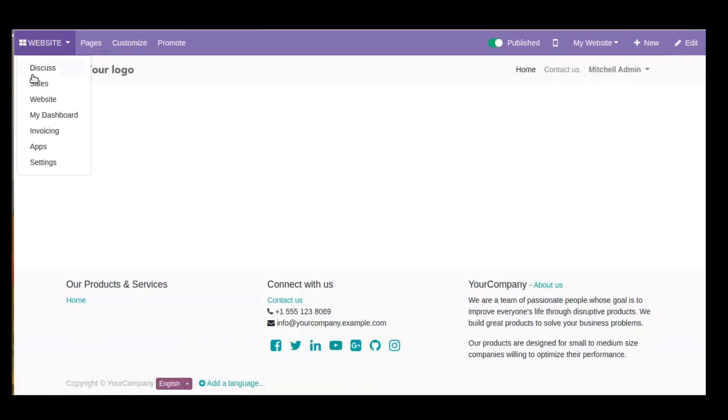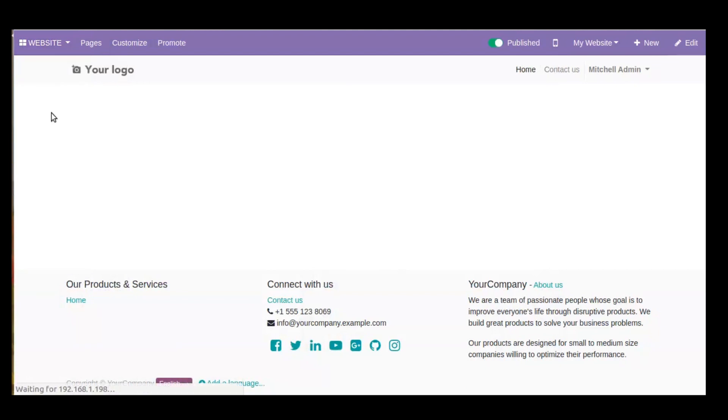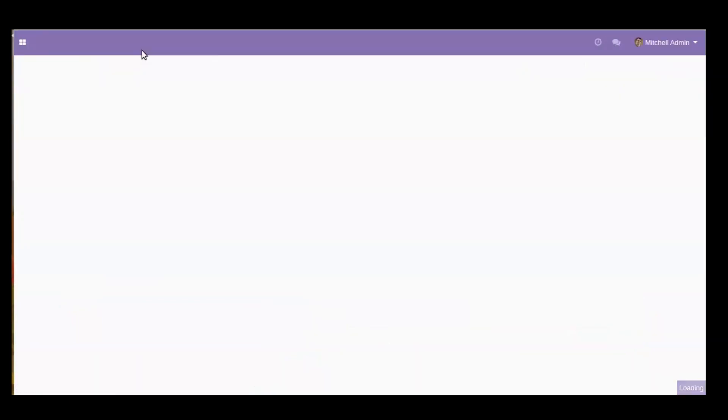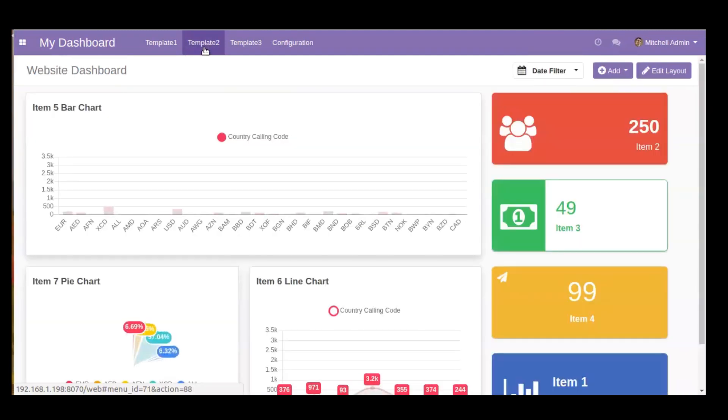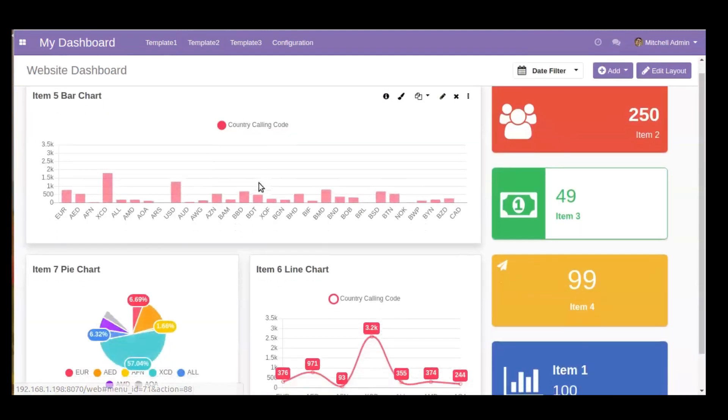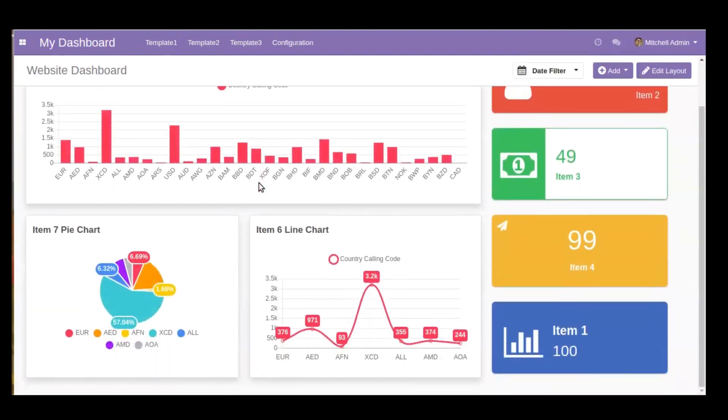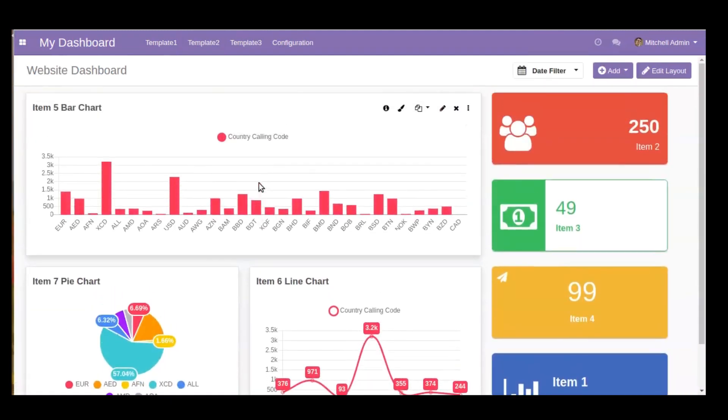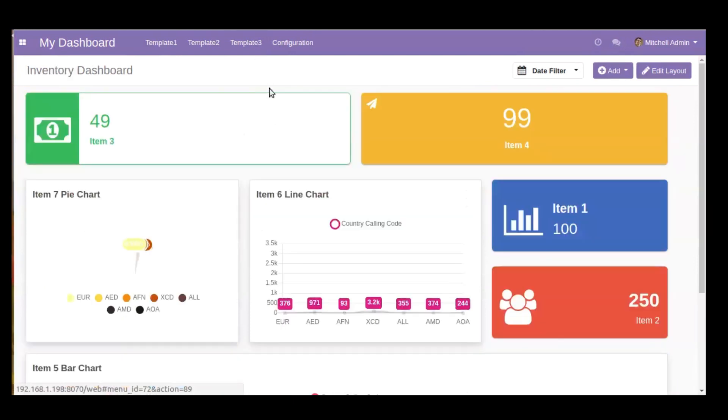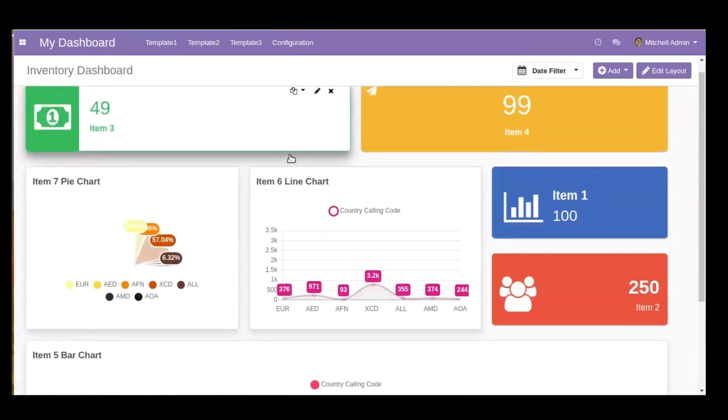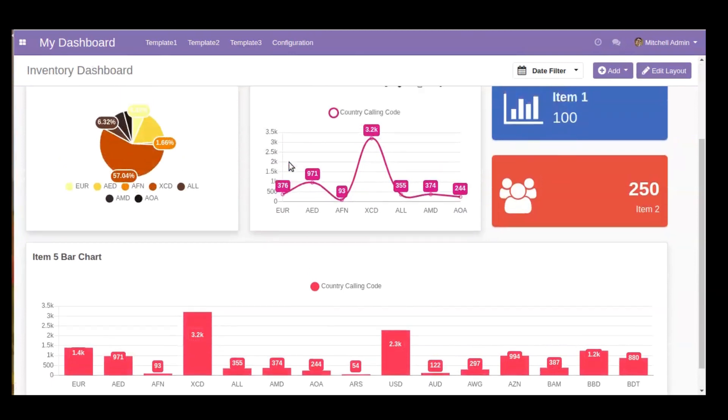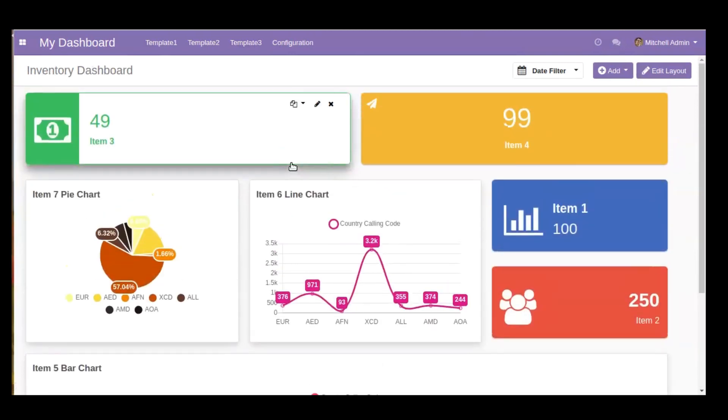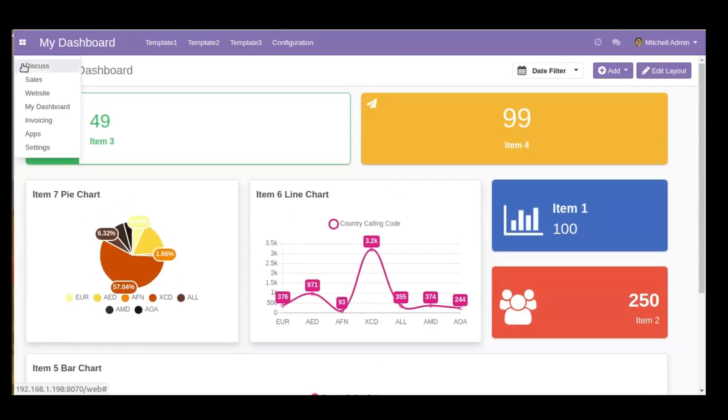This is how your Odoo frontend will look before configuring any dashboard from the backend to the website. I will go to my dashboard, and here you can see a few of our dashboards are already pre-configured. You can easily see the inventory dashboard and the sales dashboard in the backend view of Dashboard Ninja app.